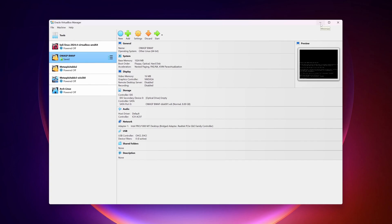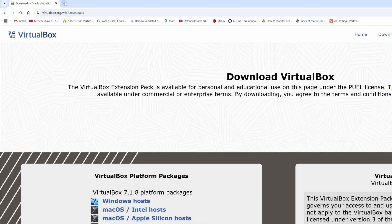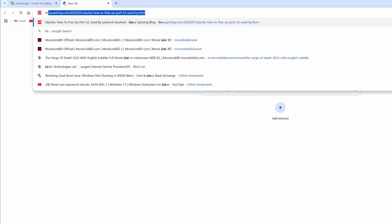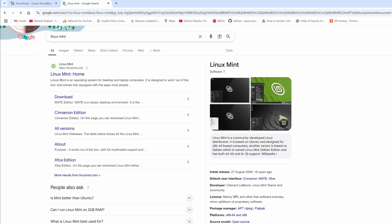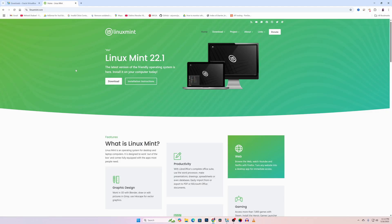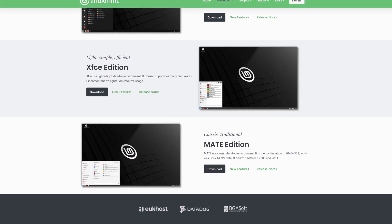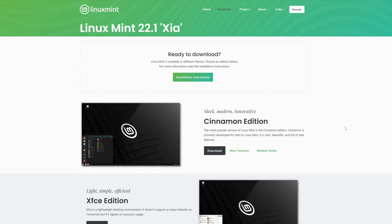Now let me show you how and from where you can download Linux Mint. Go back to your browser, open another tab, and search for Linux Mint, then go to linuxmint.com and click the download button. It will redirect you to a page where Linux Mint is available in a couple of variants like Cinnamon Edition, Xfce Edition, and MATE.